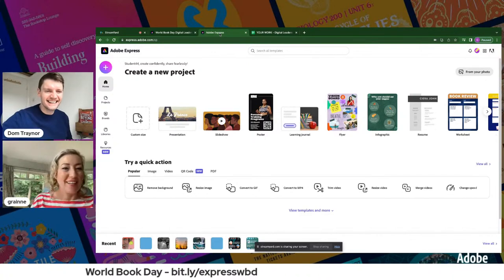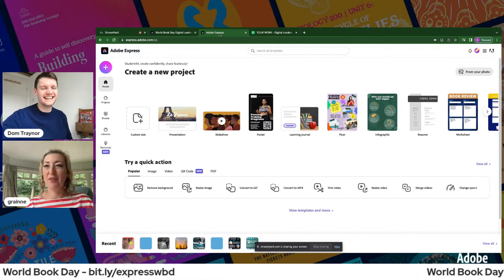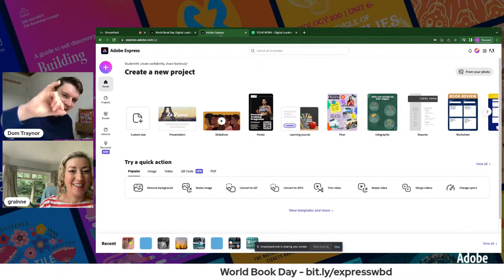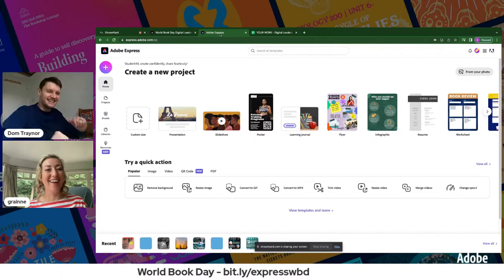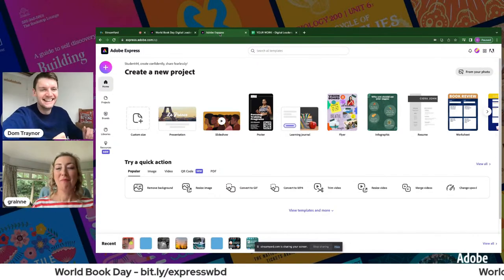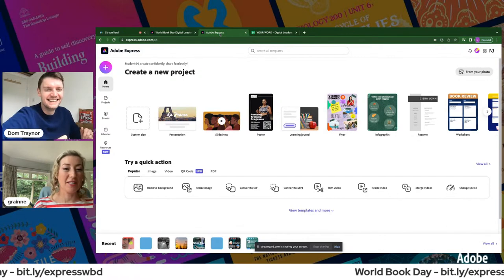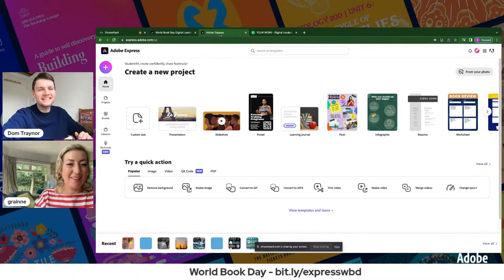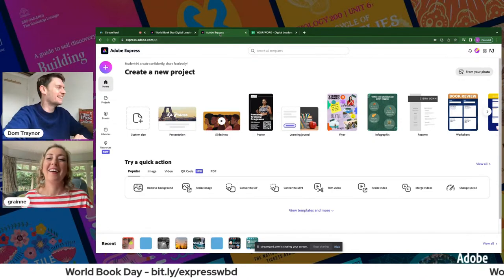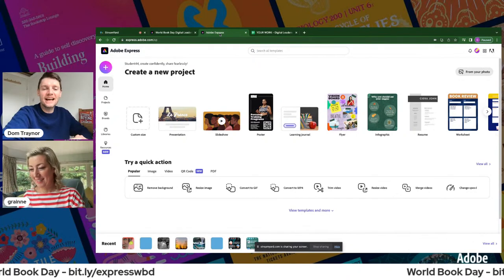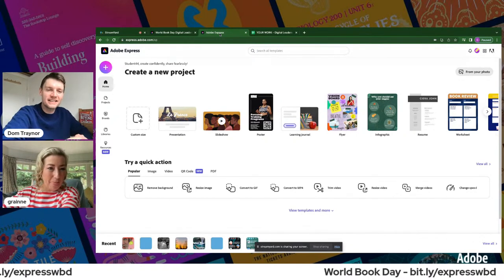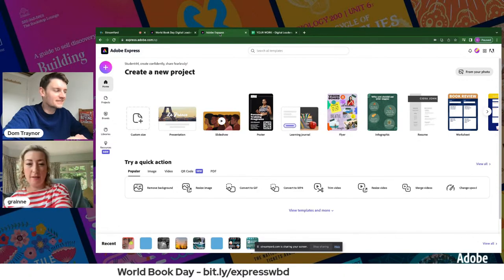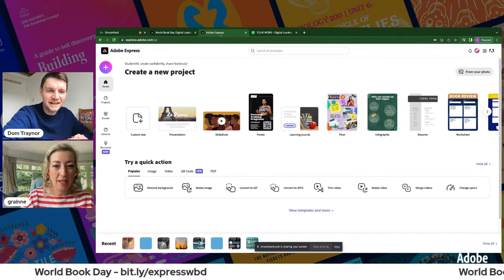Grania joins and confirms she's okay after a restart. Because it's World Book Day she remembered to put on her Where's Wally hat to bring the stress levels down. She confirms she's getting her screen share set up — she's a superstar!